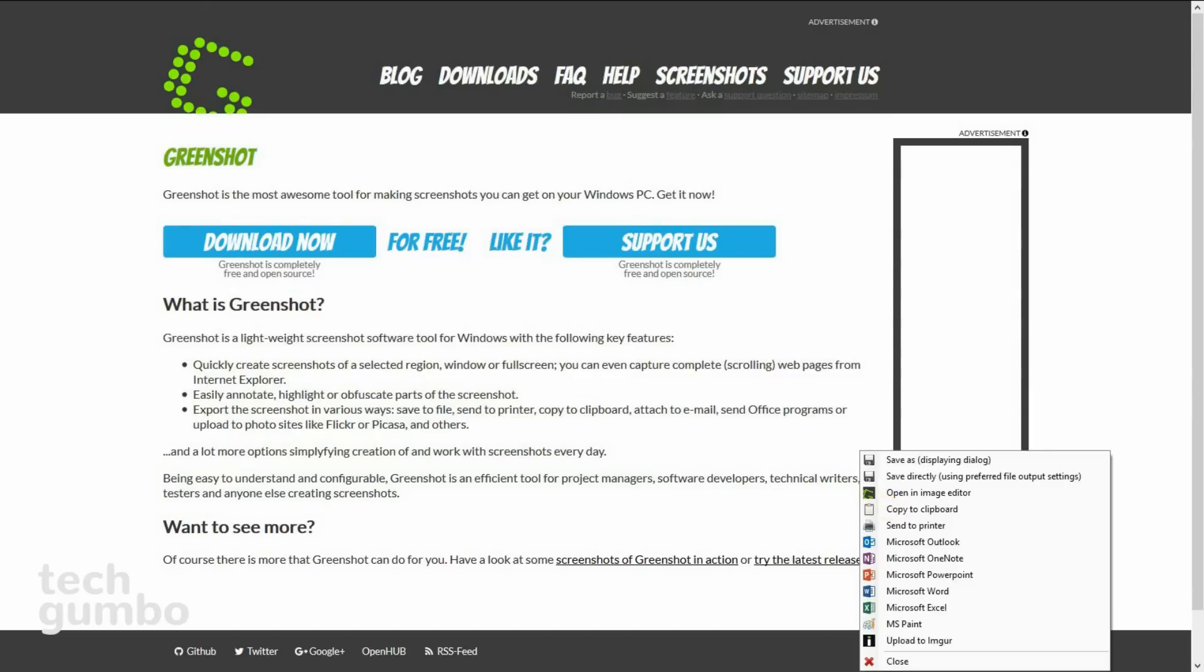Now I have several options, including saving. You can have it open directly into the screenshot editor or one of the several programs, including Microsoft Paint. You can also upload to Imgur. I prefer to open in the GreenShot image editor, so I'll do that right now.